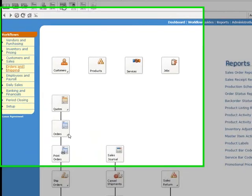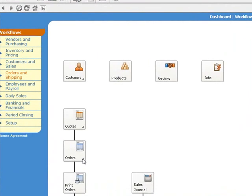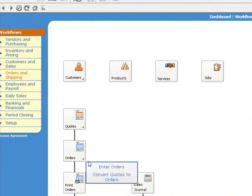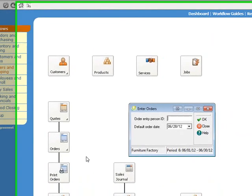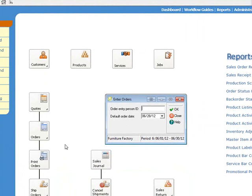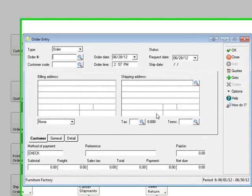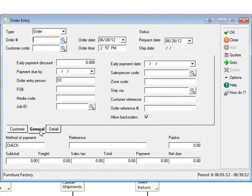And in Order Entry, there's a New Order Reference field that's on the Orders and the Returns.